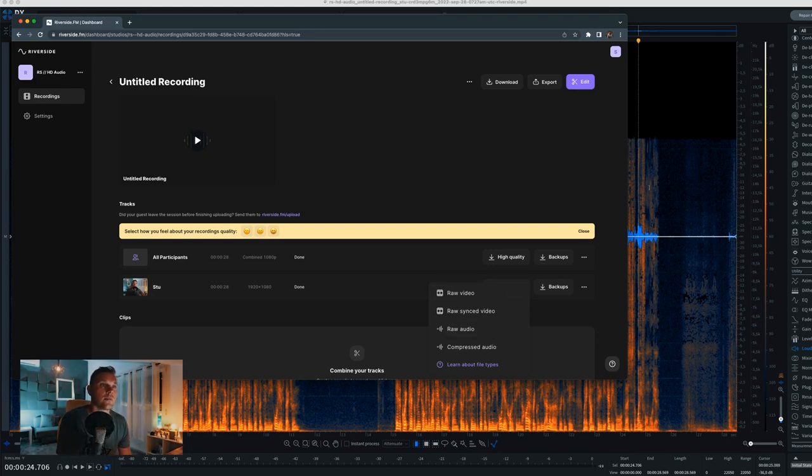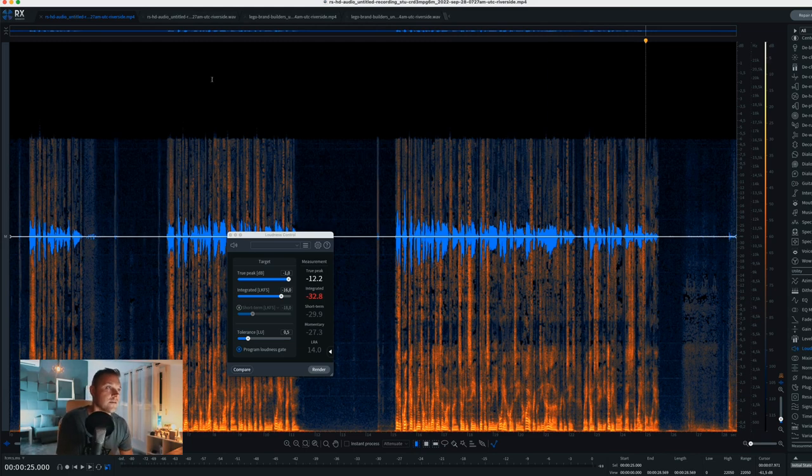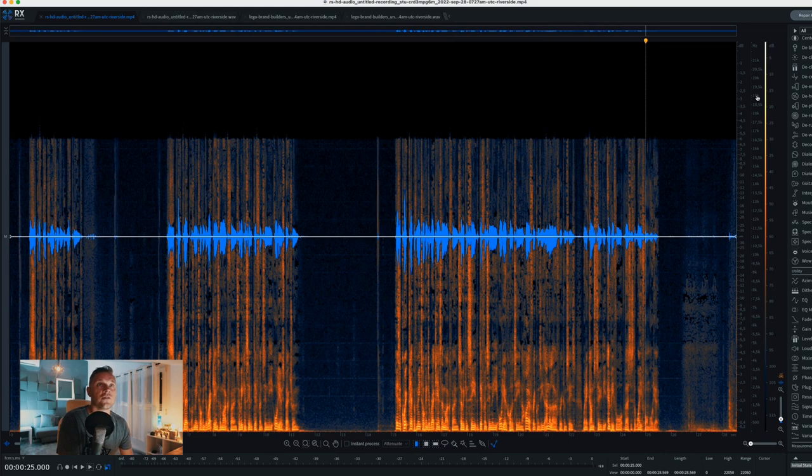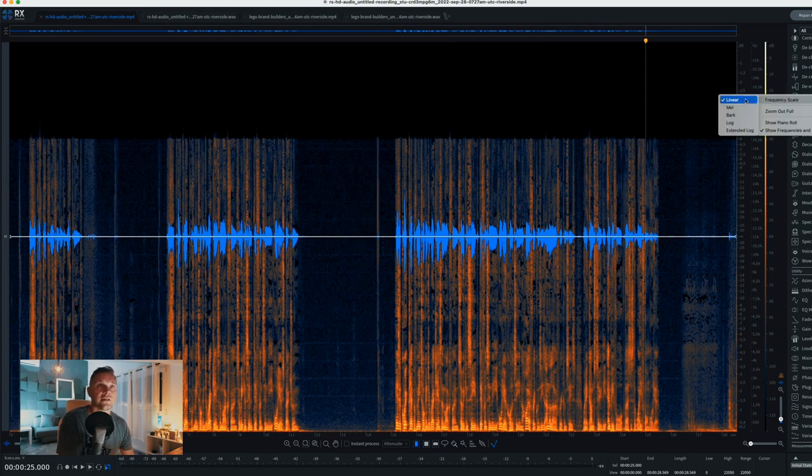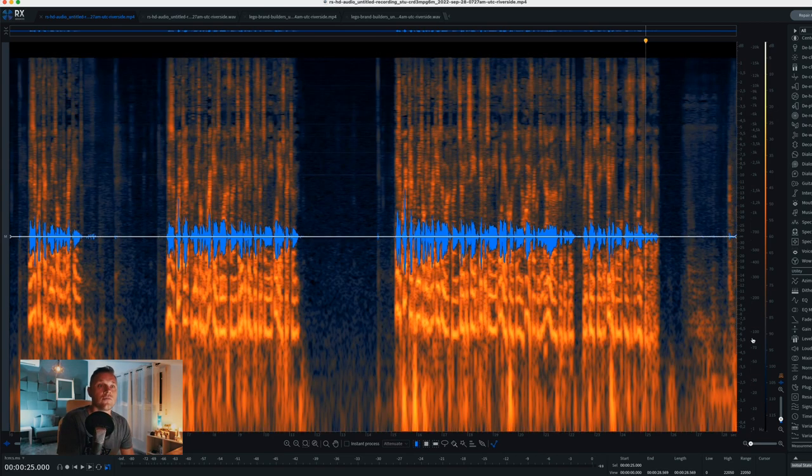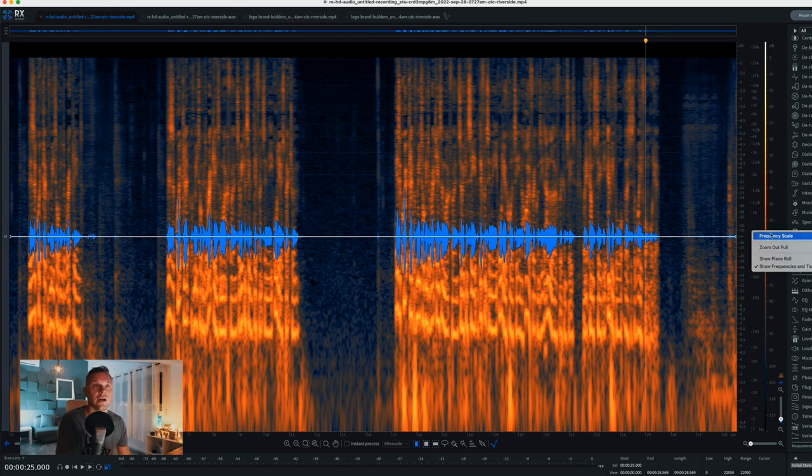I'm going to open up iZotope RX now and you can see in the spectrogram the difference. So this is the mp4 opened up in iZotope RX. I've actually got the frequency scale set to linear here so you can really see the difference. I normally have it with extended log which actually gives us a lot more clarity in the lower end, but just to show the point here of what we're missing, I'm going to show you in linear.